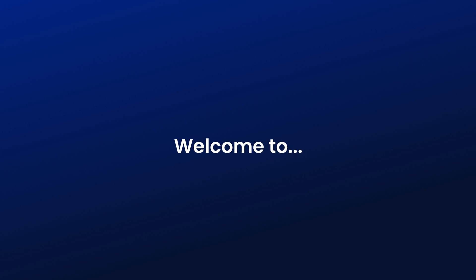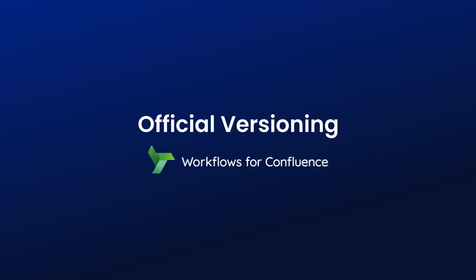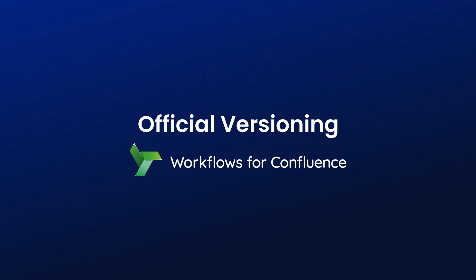Hey there and welcome to this tutorial where we'll cover the official versioning feature in workflows for Confluence. The official versioning feature goes beyond Confluence's native versioning, gives you the ability to select major or minor versions for a document depending on the changes that have been made.